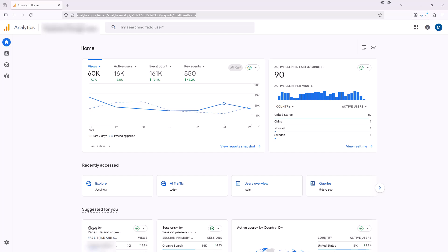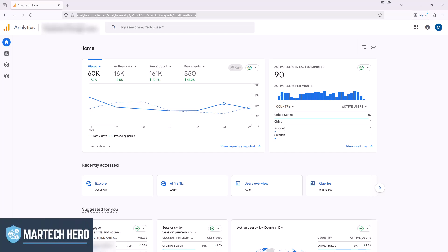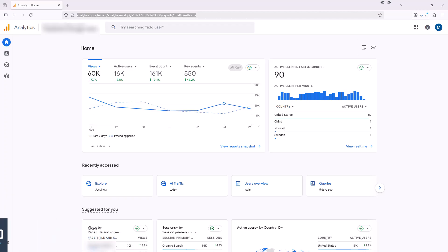Hi, this is Mark Meyer from MarTech Hero, and in this quick video, we're going to learn how you could report on AI traffic in Google Analytics 4.